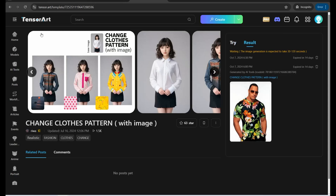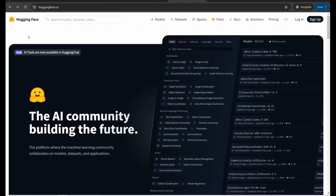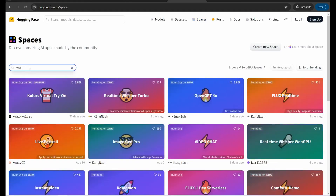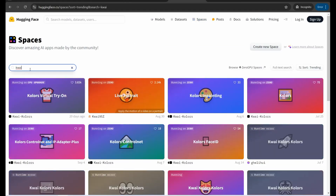The second platform is HuggingFace.co, which we all know contains huge amounts of AI tools and models. Head over to 'Spaces,' go to the search bar, and type something like 'kawaii,' then click on the first option: 'Colors Virtual Try On.'